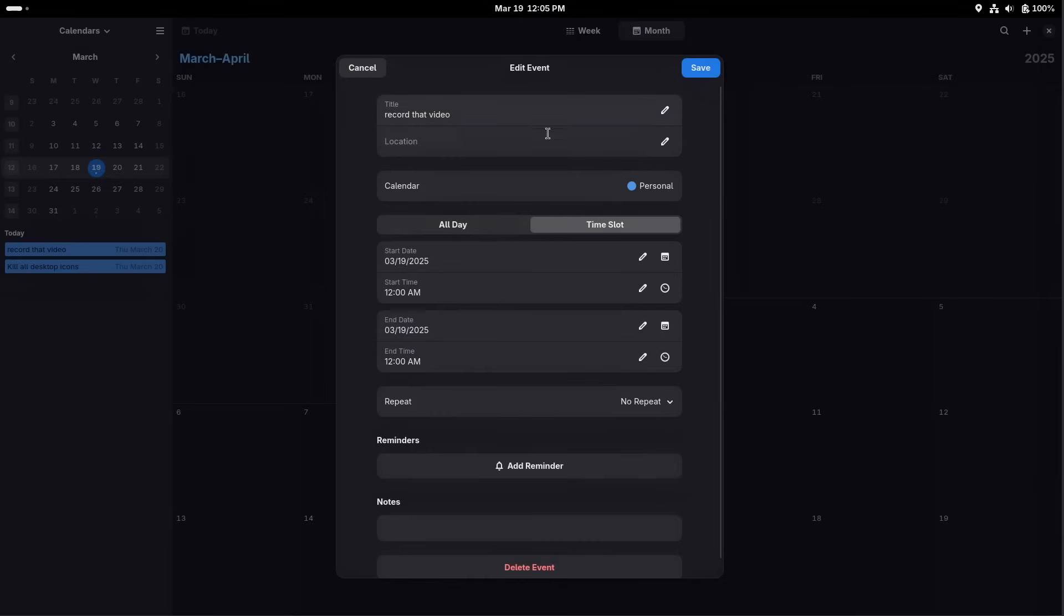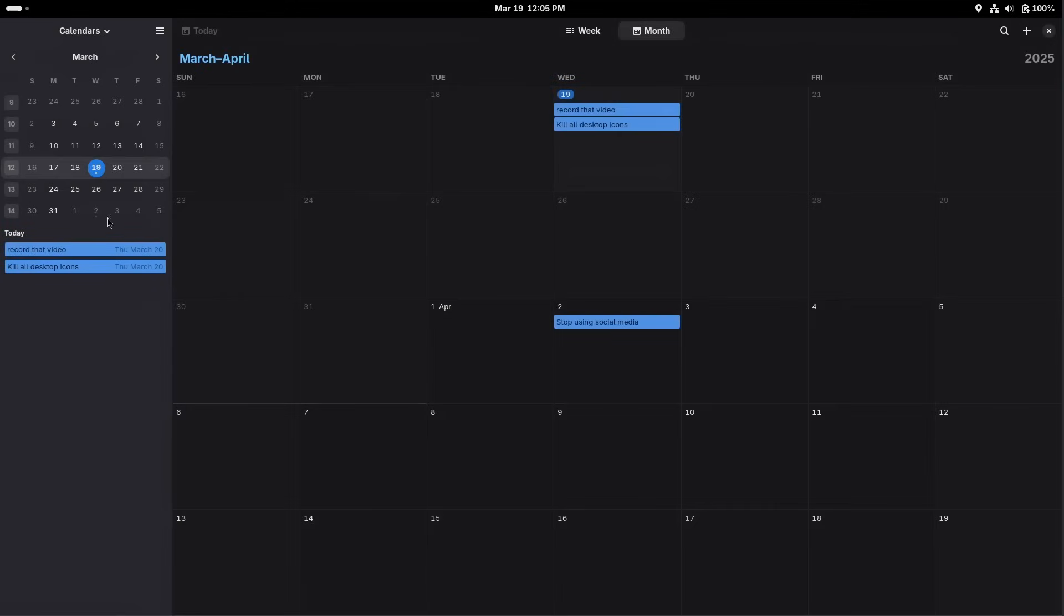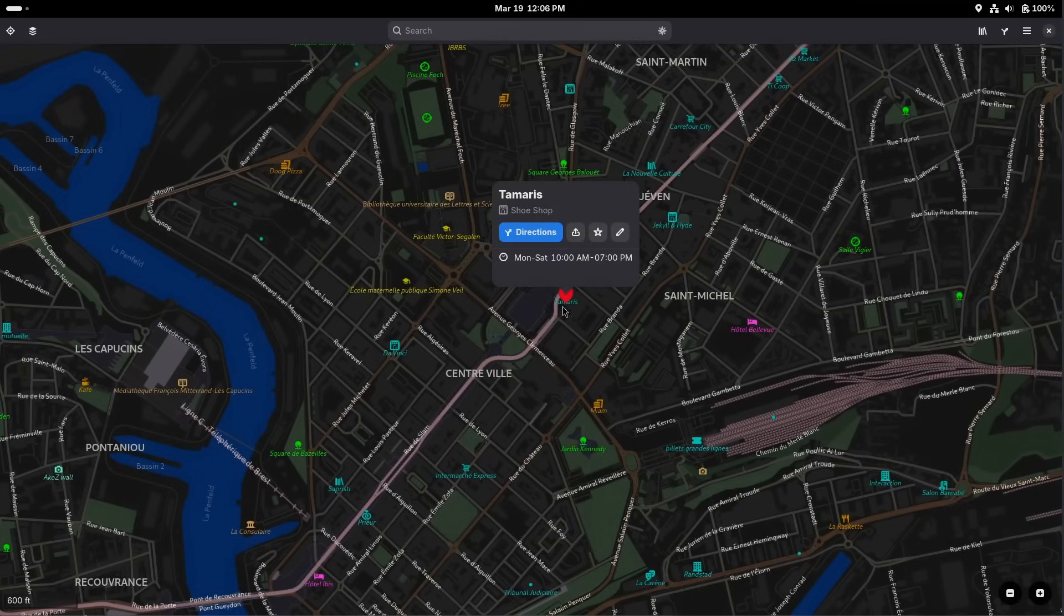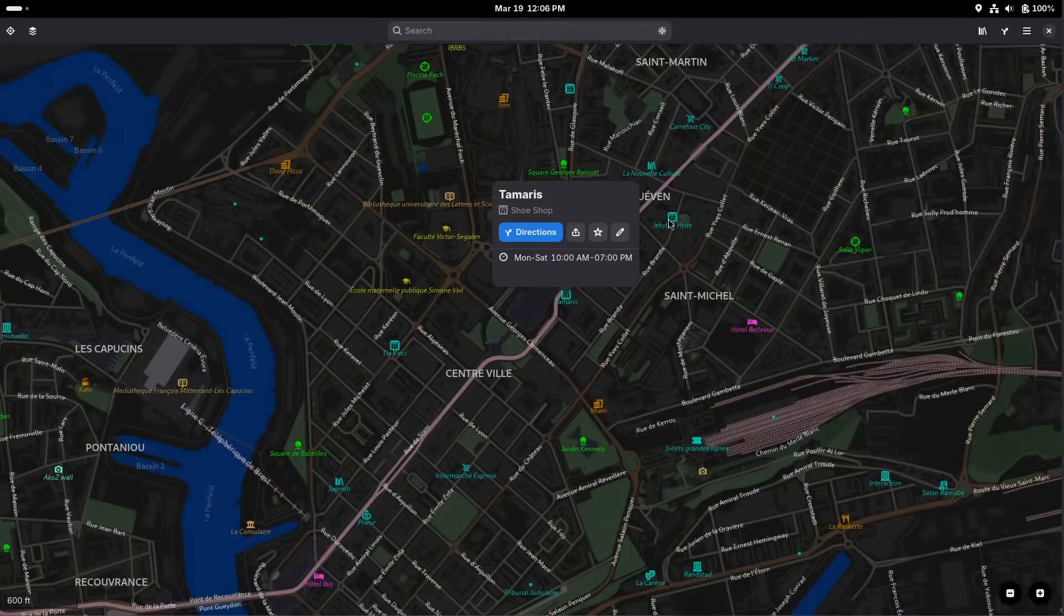Now, Gnome Calendar got a slightly improved event editor dialogue, notably in the time slot section and the start and end date section, and the order of events in the sidebar has also been improved, so it's more logical. Gnome Maps has some redesigned icons here and there, and a redesigned dialogue that you can access if you can sign in to OpenStreetMaps to edit points of interest.